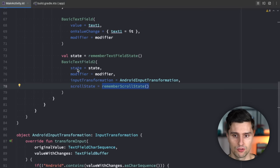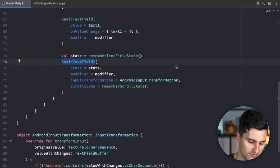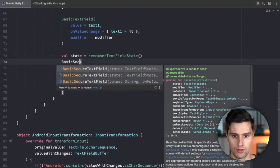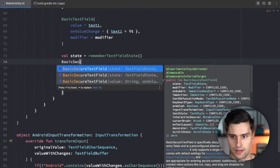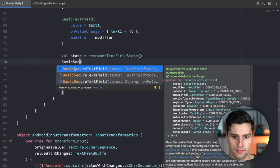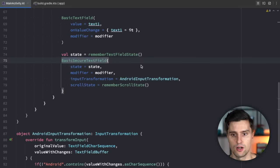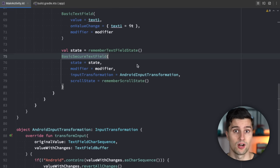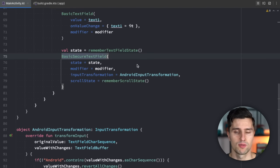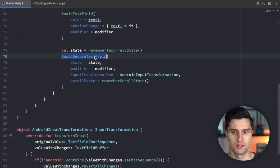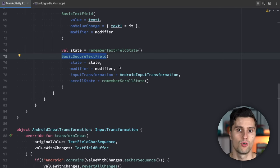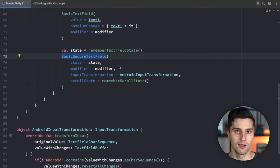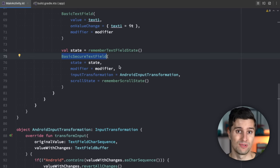One last important thing is another variant called BasicSecureTextField, which is also based on BasicTextField2 and takes in a TextFieldState. As the name suggests, it is optimized for secure input such as passwords and credit card numbers, because the memory management behind it is different — it only keeps that sensitive information in memory for as long as strictly necessary.